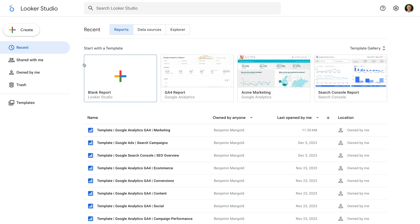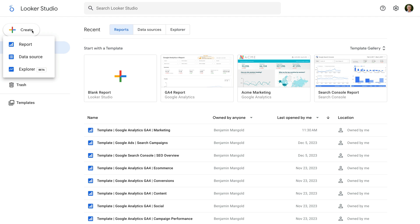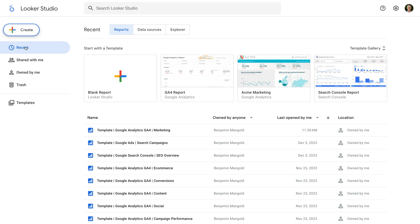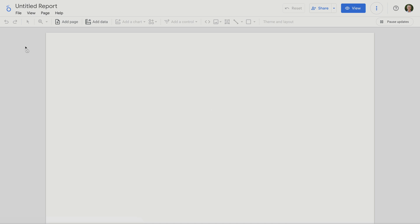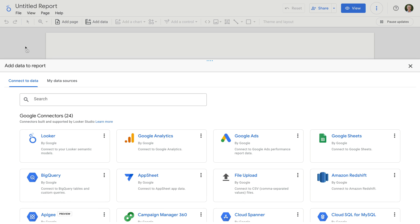Let's click Create. We can see there are options to create a report, a data source, and an explorer. Let's select the option to create a report. The first thing we need to do is add a data source to our report. To do this, we need to use a connector — this is simply the way we get data into our report.